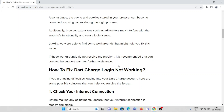Additionally, browser extensions such as ad blockers may interfere with the website functionality and cause login issues. Luckily, there are some solutions that can help you fix this problem. If these workarounds do not resolve the issue, it is recommended that you contact the support team for further assistance.